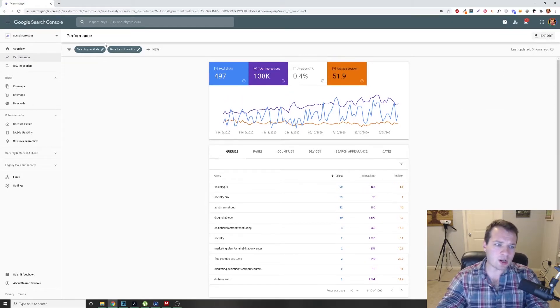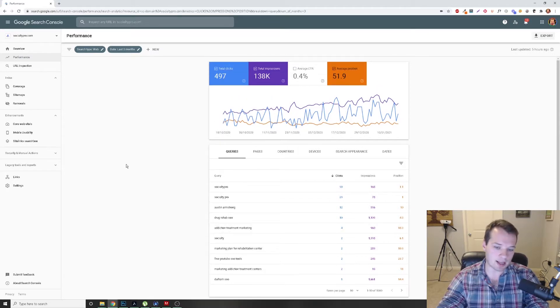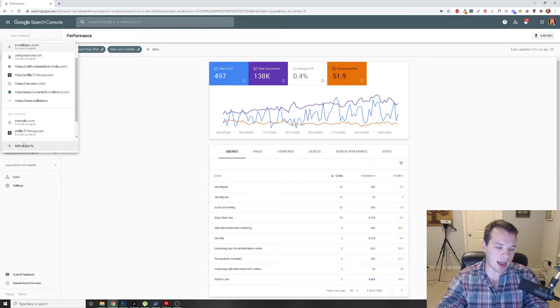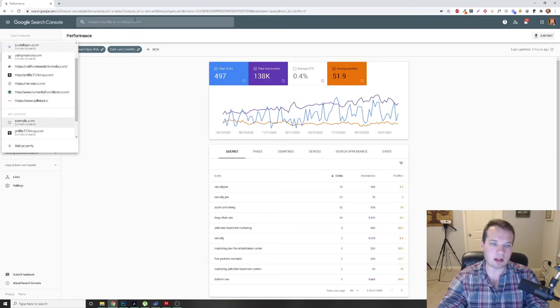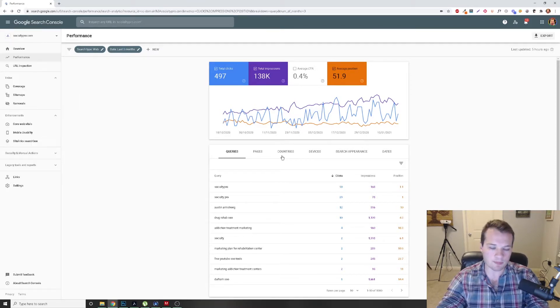So assuming that you already have Google Search Console set up, that's the most important aspect. If you've never set it up, you would just log in here, add property, and follow through the steps to add your website on there.